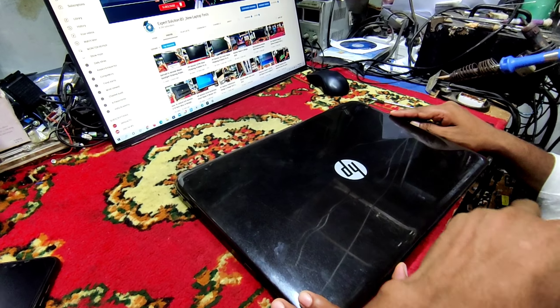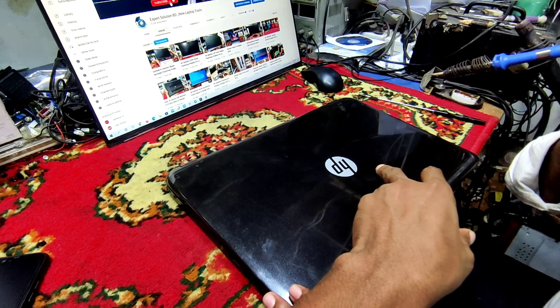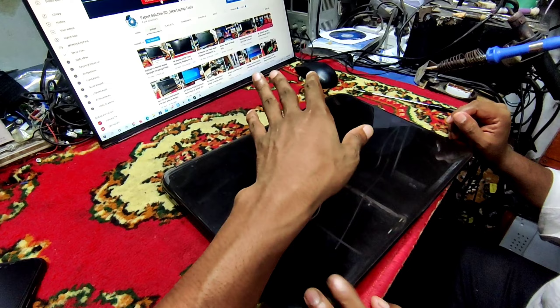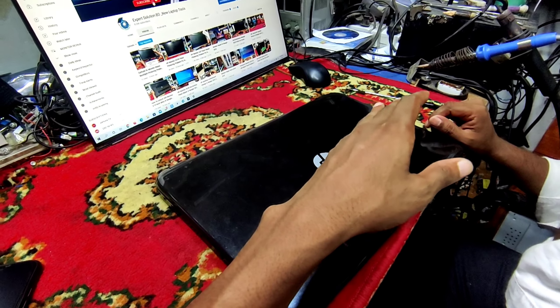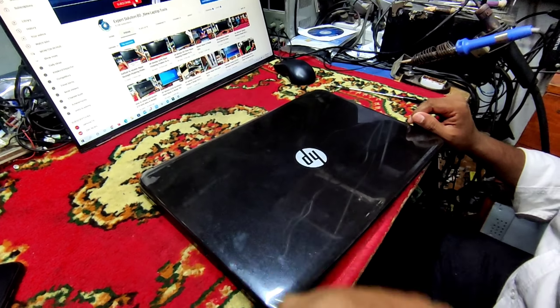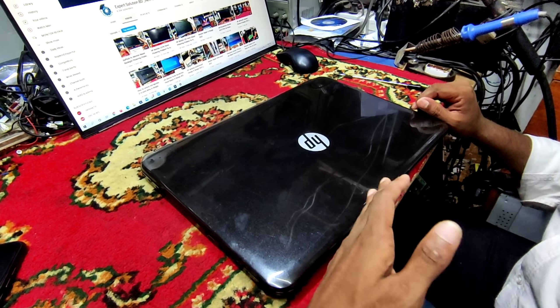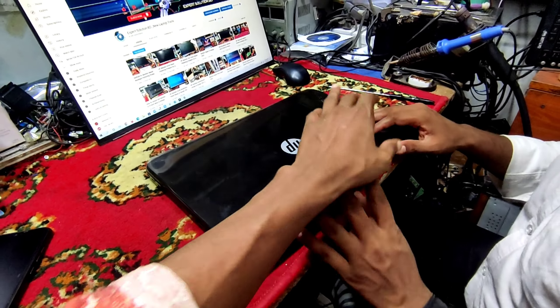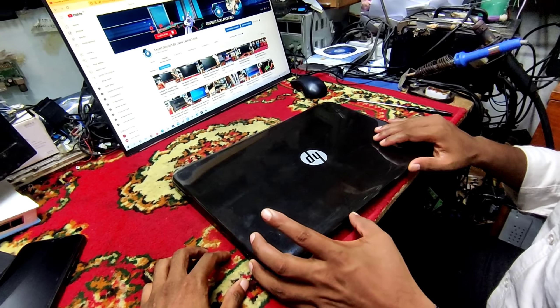Asalaamu alikum. Today we have seen an HP laptop. We will see each laptop in the first place. We will open it.